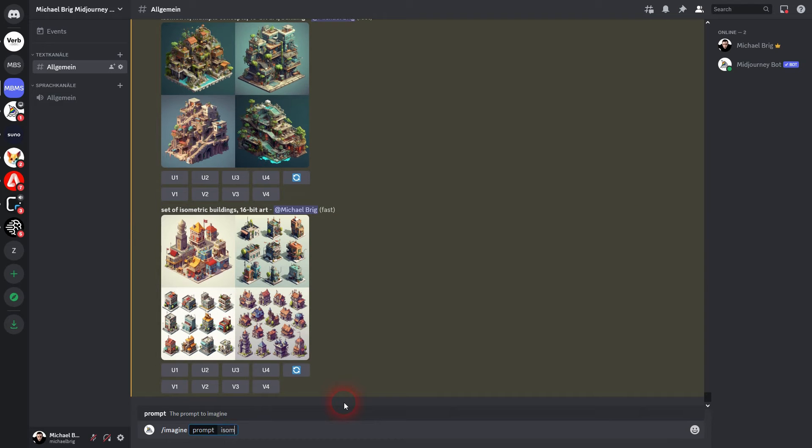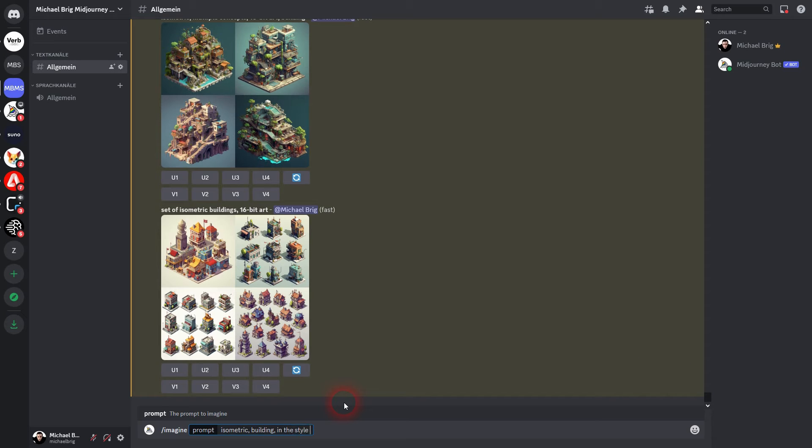You can even take it a step further by adding a specific video game as a reference for the style. For example, isometric building in the style of the game Command and Conquer. But I make it an army base instead of a building.